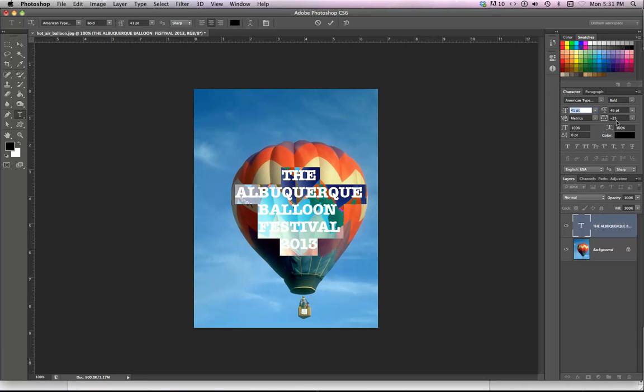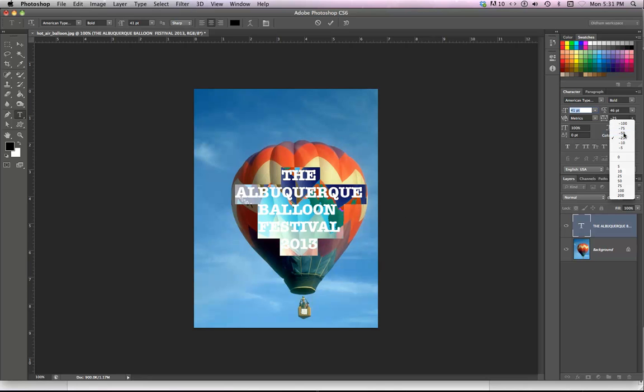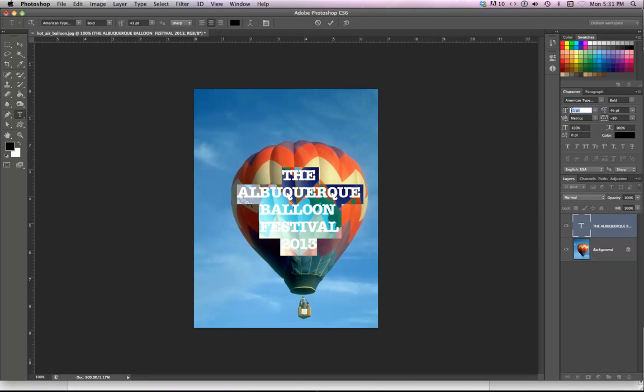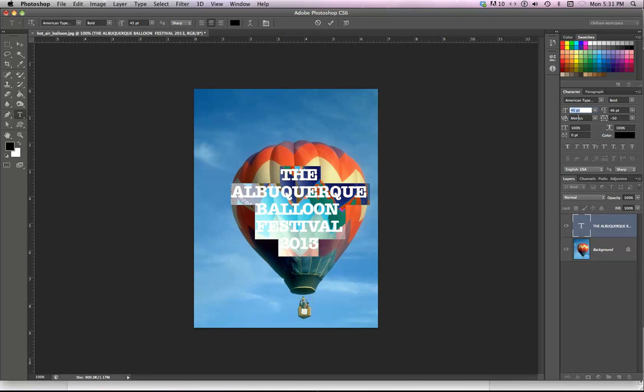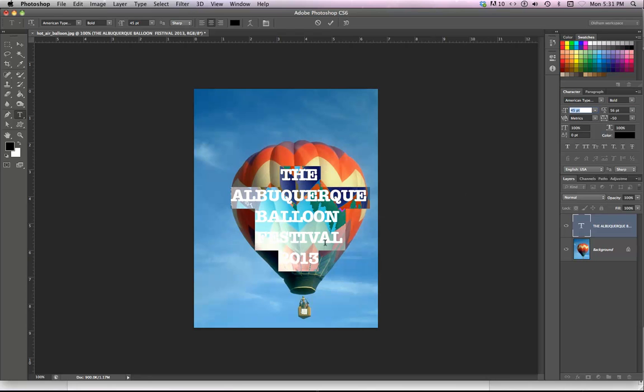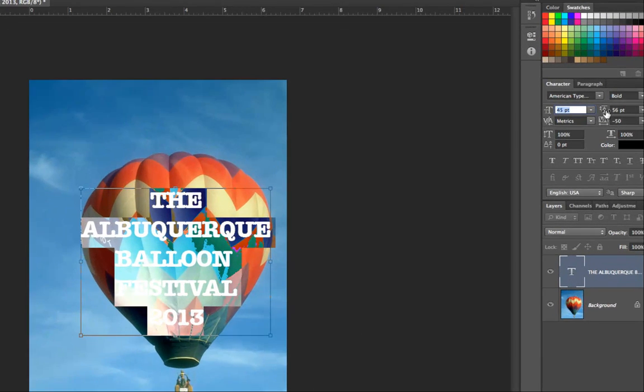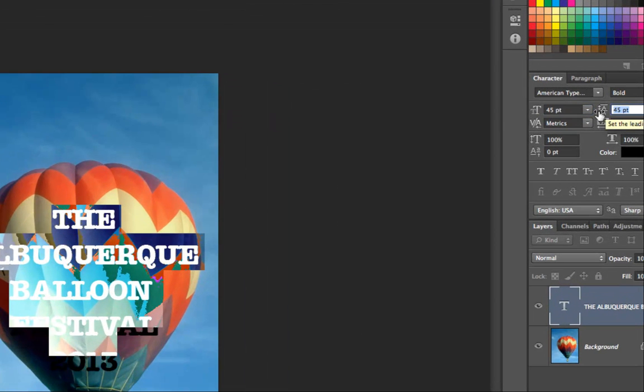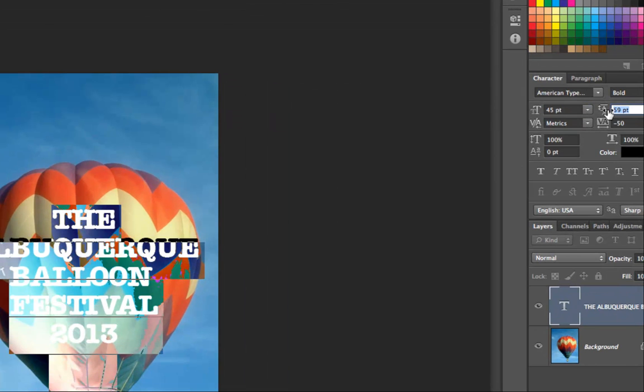And I've got the type centered, the type bold. And maybe change the tracking between the letters just a little bit so they're nice and tight. That might let me get the type a little bit bigger. Remember you can just scrub across those and make them wider, make them tighter. Do all the stuff you do just by scrubbing across those little adjustments there.